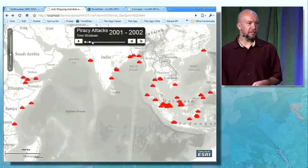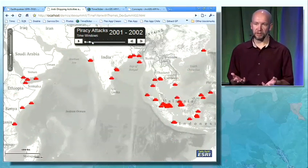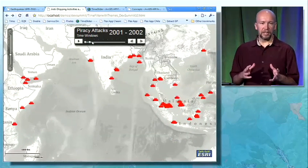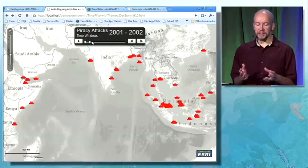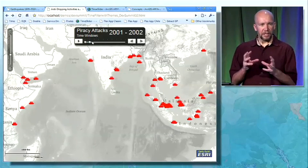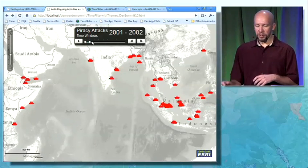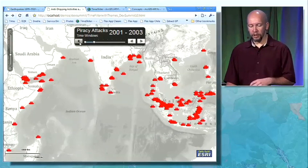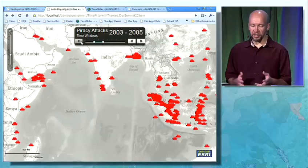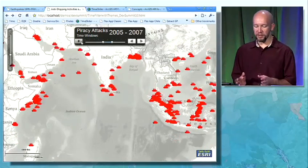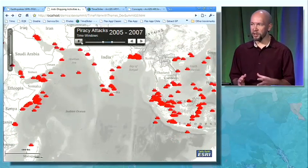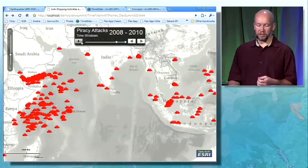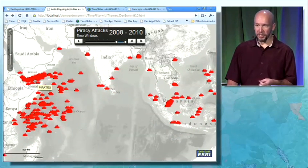The time window is very similar to the spatial extent of the map. As the map is being changed when you pan, or whether the time slider is changing, the data updates with it automatically. If you look carefully on this map, you'll see that it starts off on the eastern side of the Indian Ocean with a lot of anti-shipping or piracy attacks. But towards the end of the decade, it's all heading over on the west side to Somalia and Yemen.